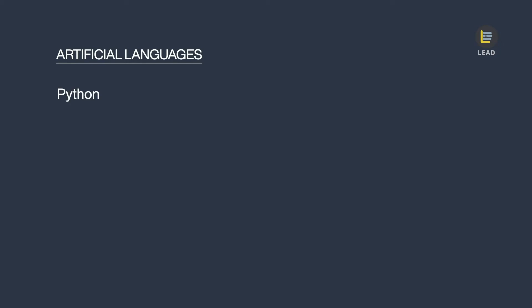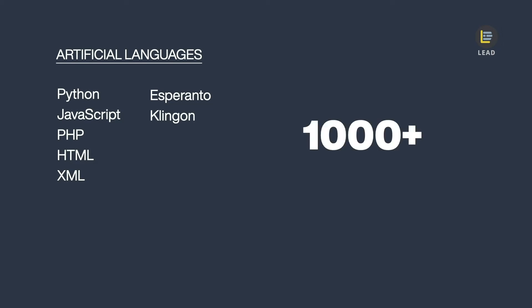On the other hand, when we have natural languages, of course, we expect to have artificial languages as well. All programming languages such as Python, JavaScript, PHP, HTML, XML are all artificial languages used by computers and machines to exchange information. But we also have artificial languages like Esperanto and Klingon designed for human communication. Currently, we have more than a thousand different artificial languages in the world.